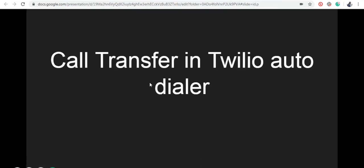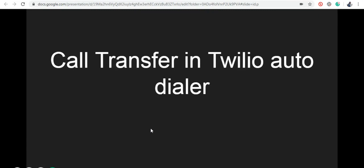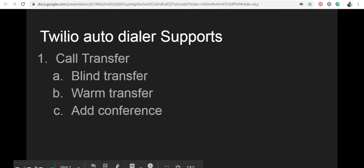In this video, we're going to see how to transfer calls using Twilio Autodialer. Autodialer supports blind call transfer, warm transfer, and add conference.